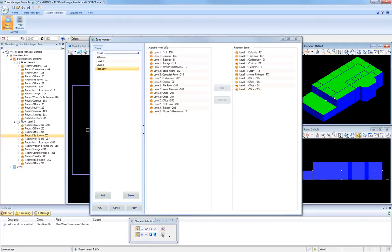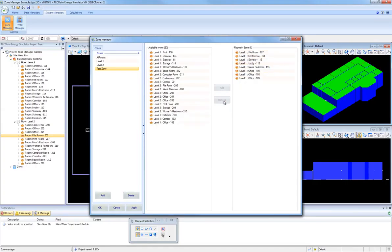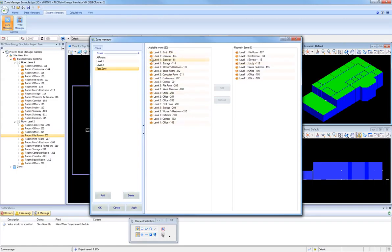If you want to remove rooms later from this zone, again, you simply select the rooms that you want to remove, and then click on the Remove button to move those rooms from the Rooms In Zone column to the Available Rooms column.